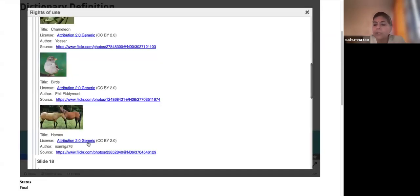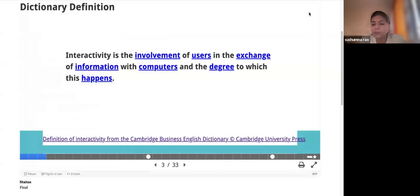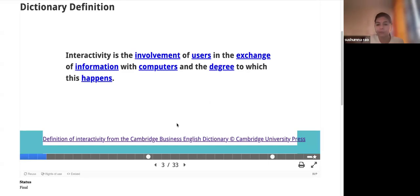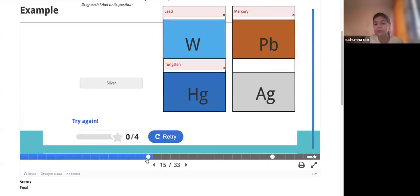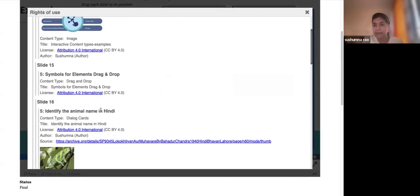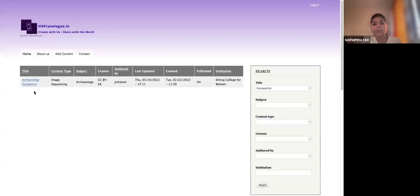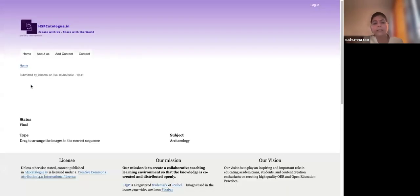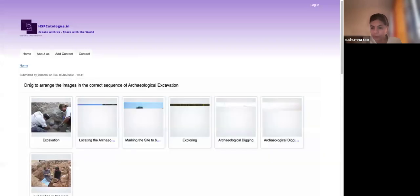When you create a complex content type, you will have options to provide interactive resources for each type. For example, in a Course Presentation you have multiple options. Another example is Image Sequencing. If you have a complex content type like a Course Presentation or Interactive Video, you may have multiple sources to credit.